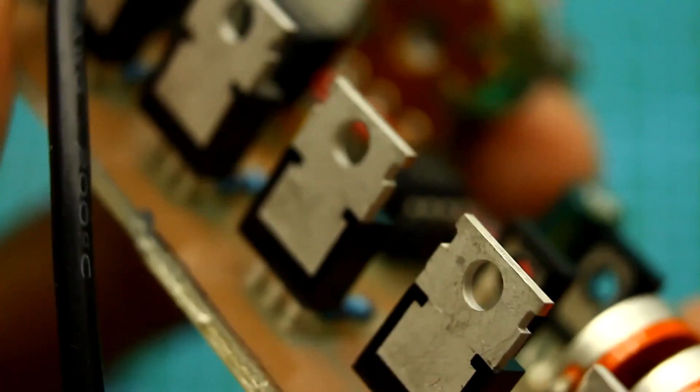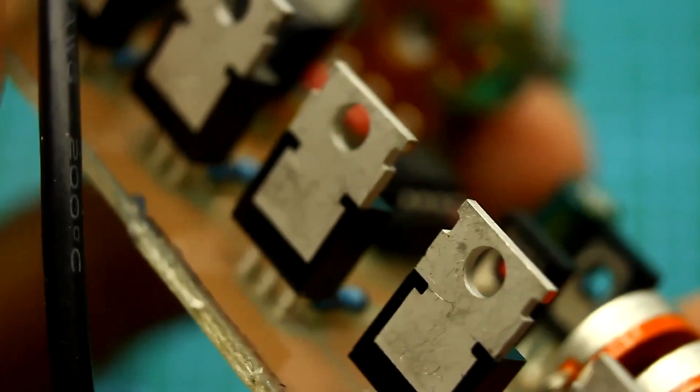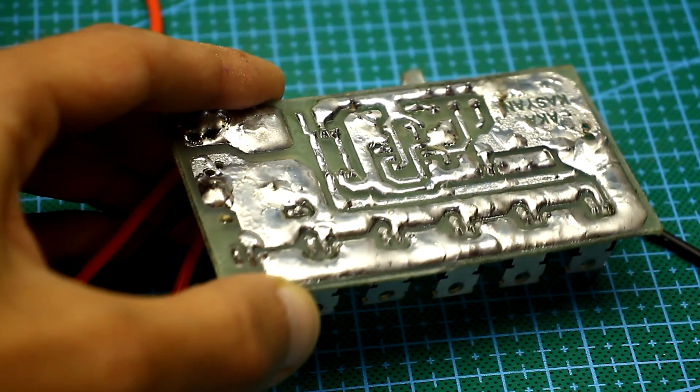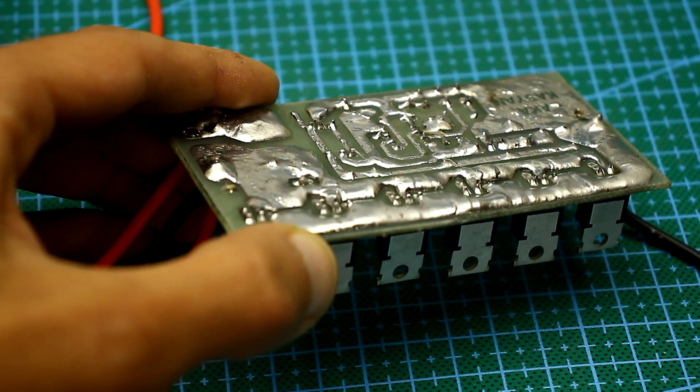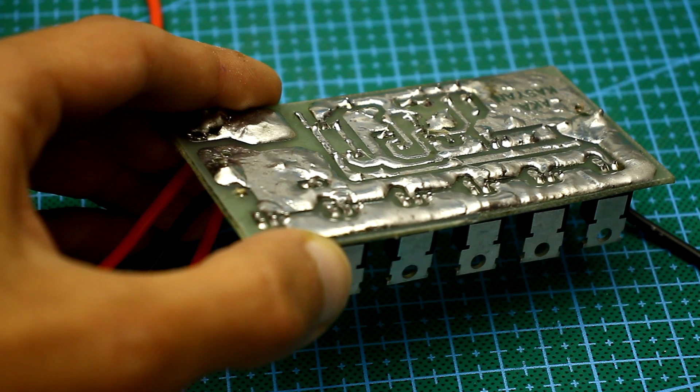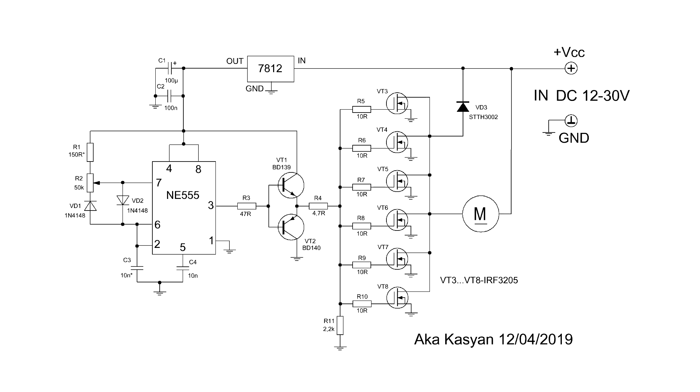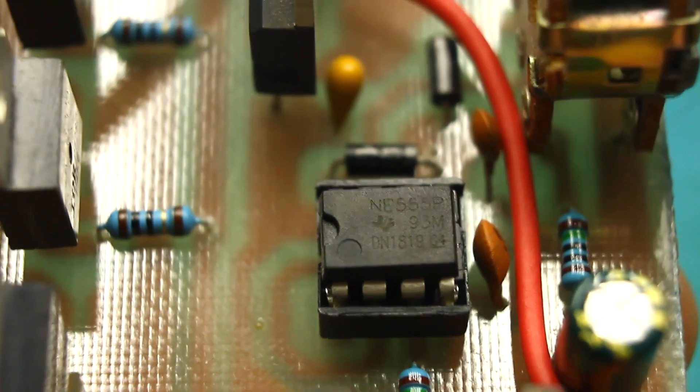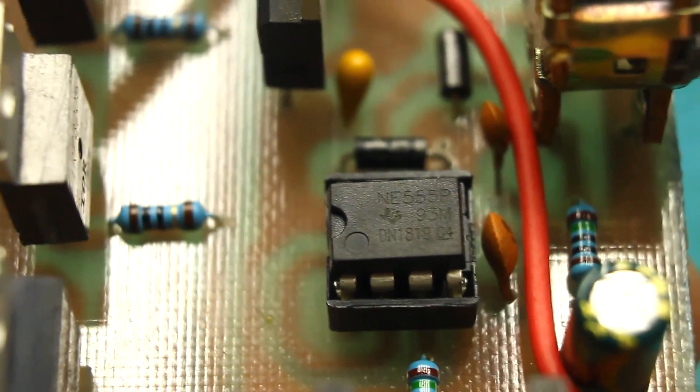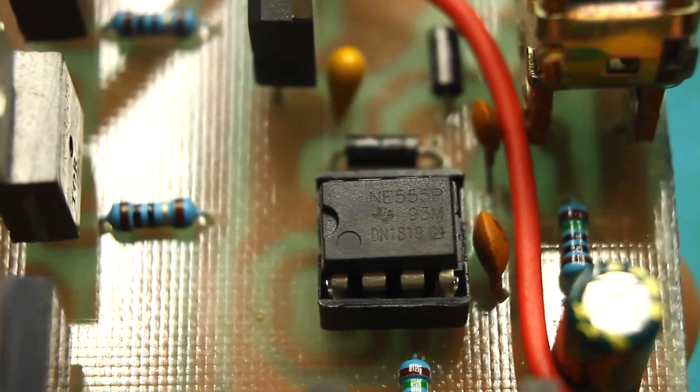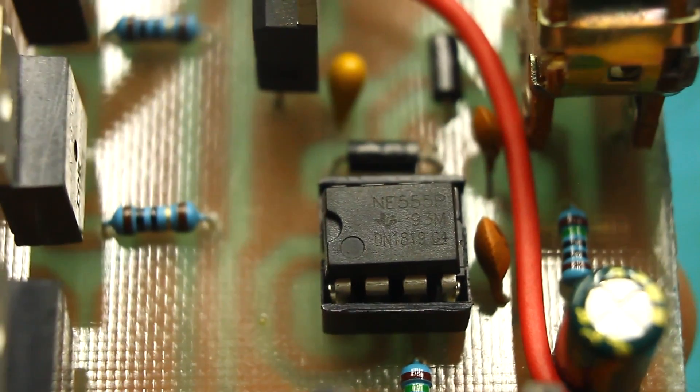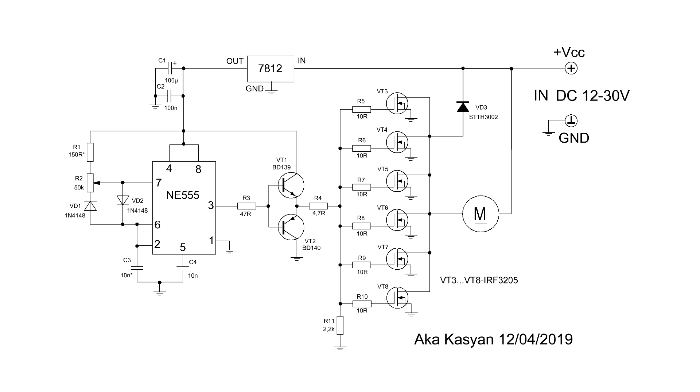Assembling the speed control for the collector motor isn't difficult, and I will show you how to do this. The circuit is very universal, fairly low cost and easy to make. And most importantly, it is literally rubber. If desired by adding power switches, you can increase the power as much as you want, of course, within reasonable limits.